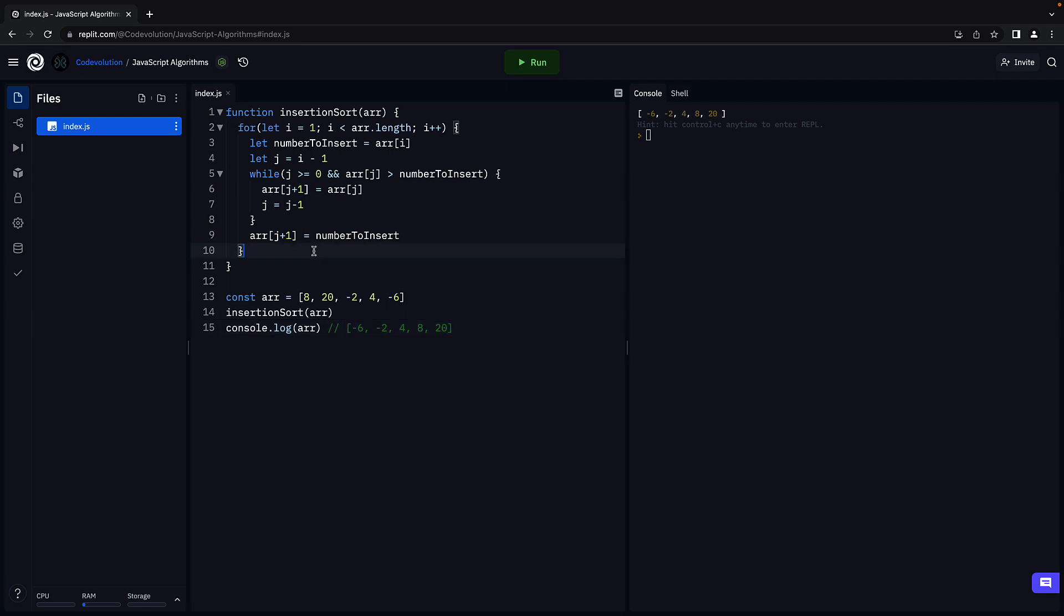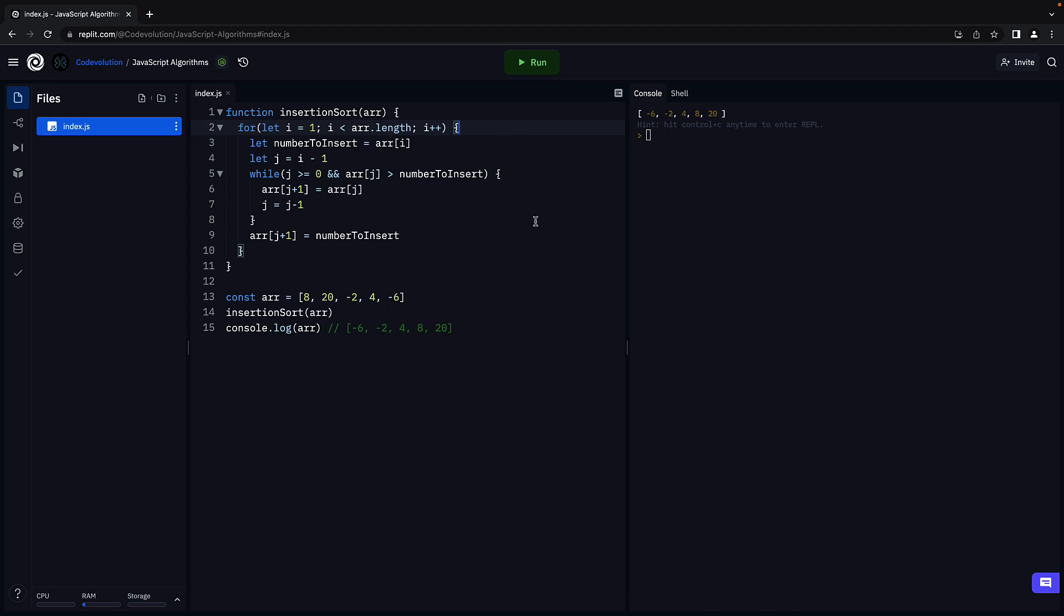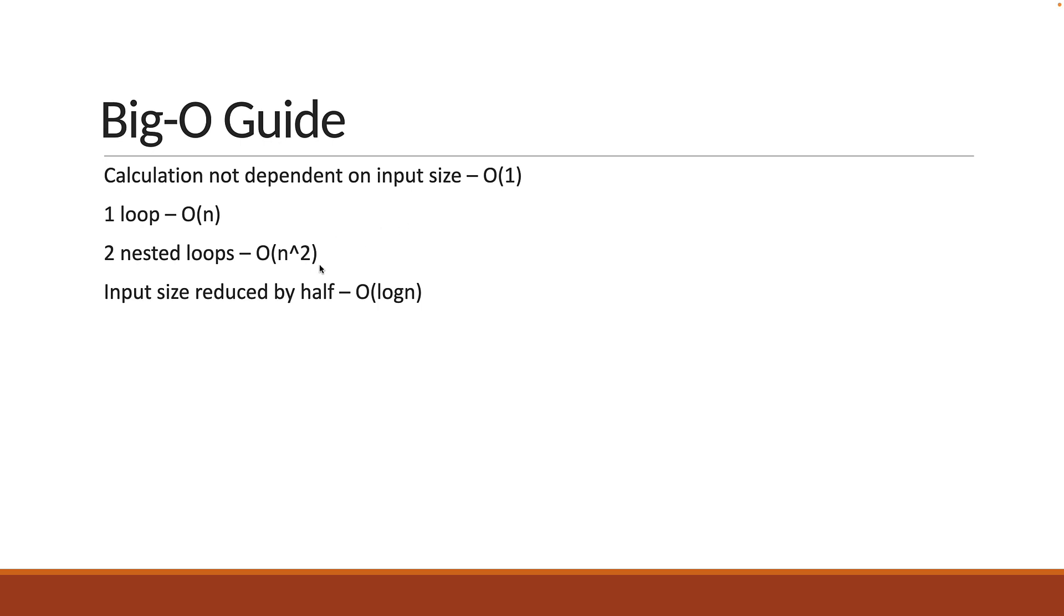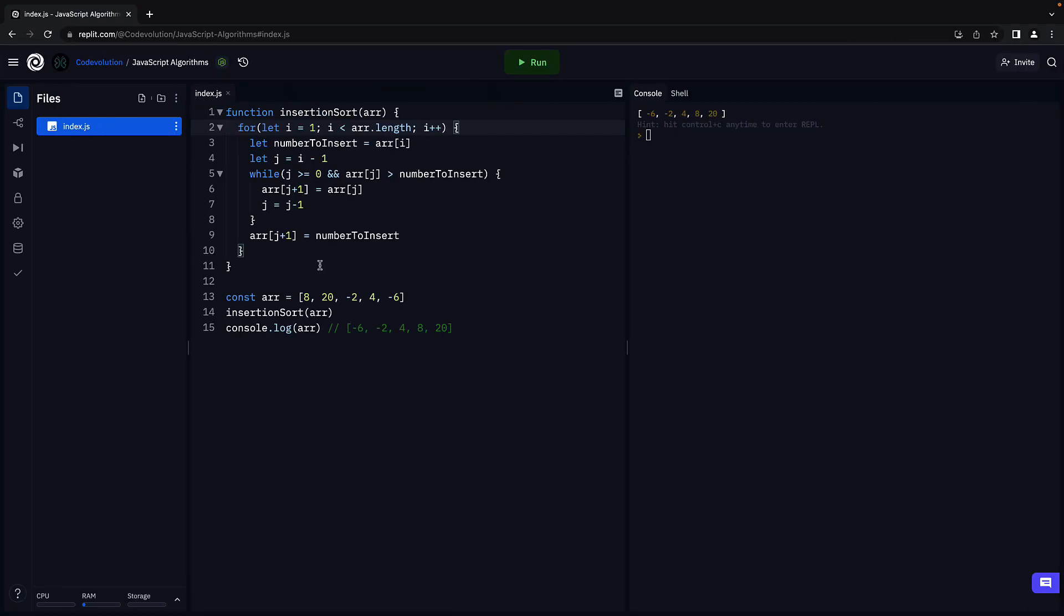Our function contains two loops. A while loop nested inside a for loop. From our cheat sheet, it is pretty evident that big O is quadratic time complexity. Big O equals O of n squared. As the number of elements in the array increases, the number of comparisons increases by square of that number.